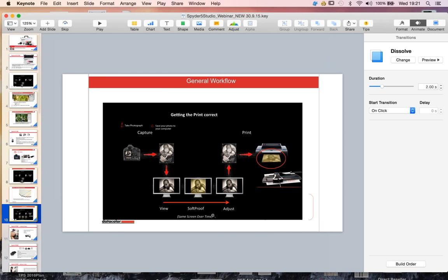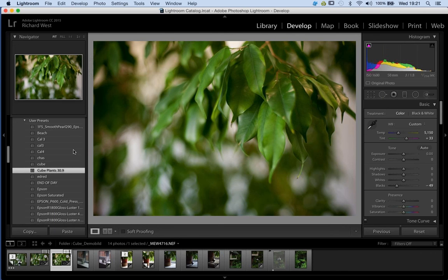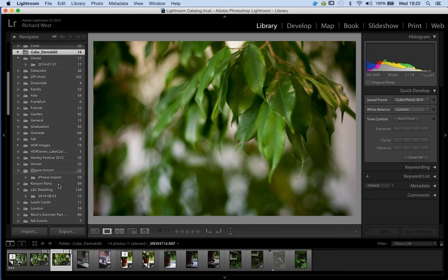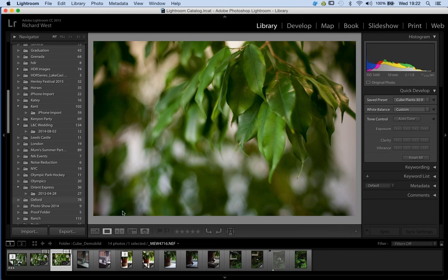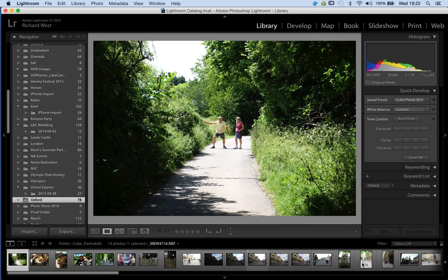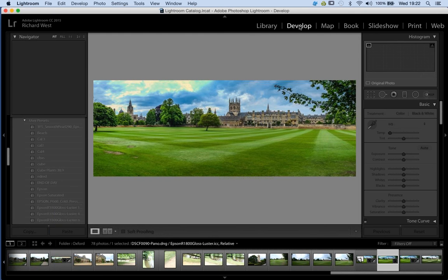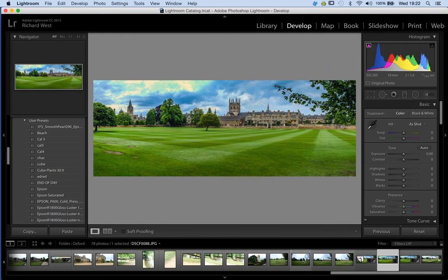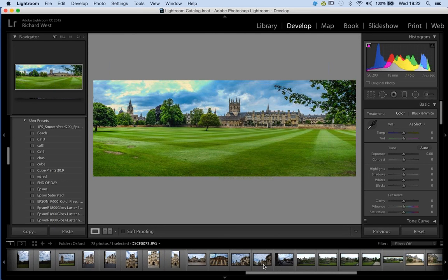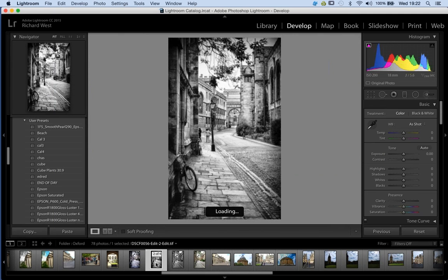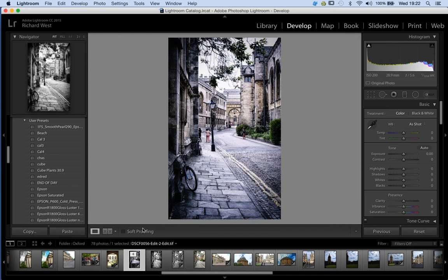Let's go into the Library module and choose a different shot — let's go for Oxford and have a look at one of the colleges there. I've retouched this shot and I want to make sure it comes out how I want it. So I'm going to go into the Develop module in Lightroom, which is the easiest tool I've found for soft-proofing images — whether it's a retouched image like this or just some general shots, even black and white.